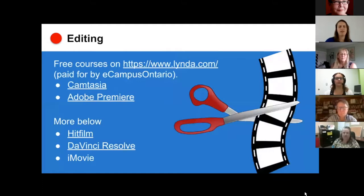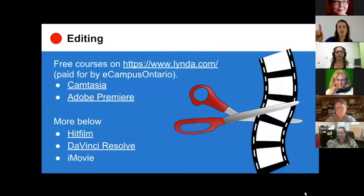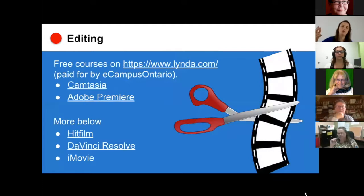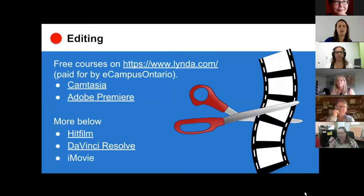Regarding editing: it doesn't need to be fancy. Captioning is important for AODA compliance. YouTube does a fairly good job — when you upload a video it does a first run-through, but you do need to edit it because YouTube sometimes gets complicated words wrong. Keep in mind there might be support at your institution for captioning. There are also some free video editing tools — the ones listed are recommended by Jeff or YouTubers.